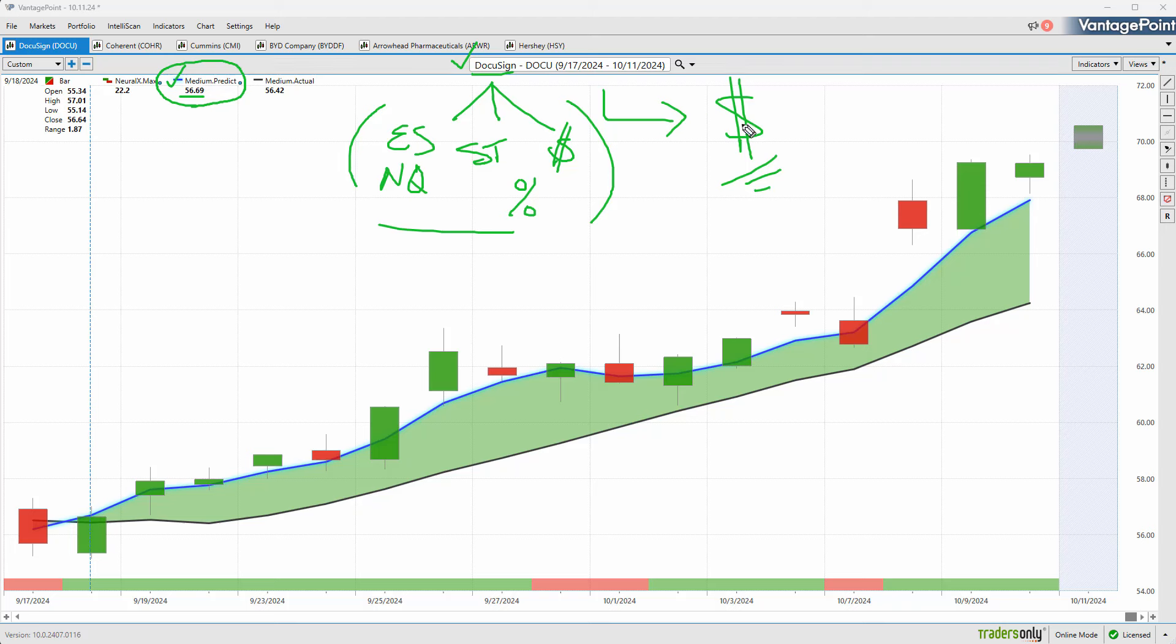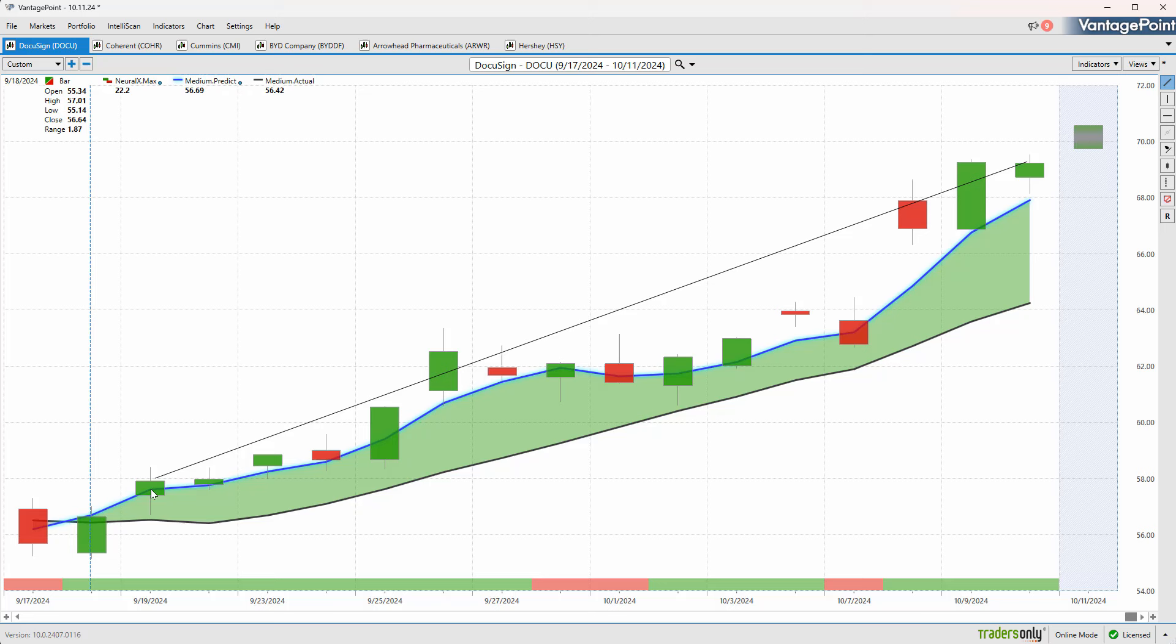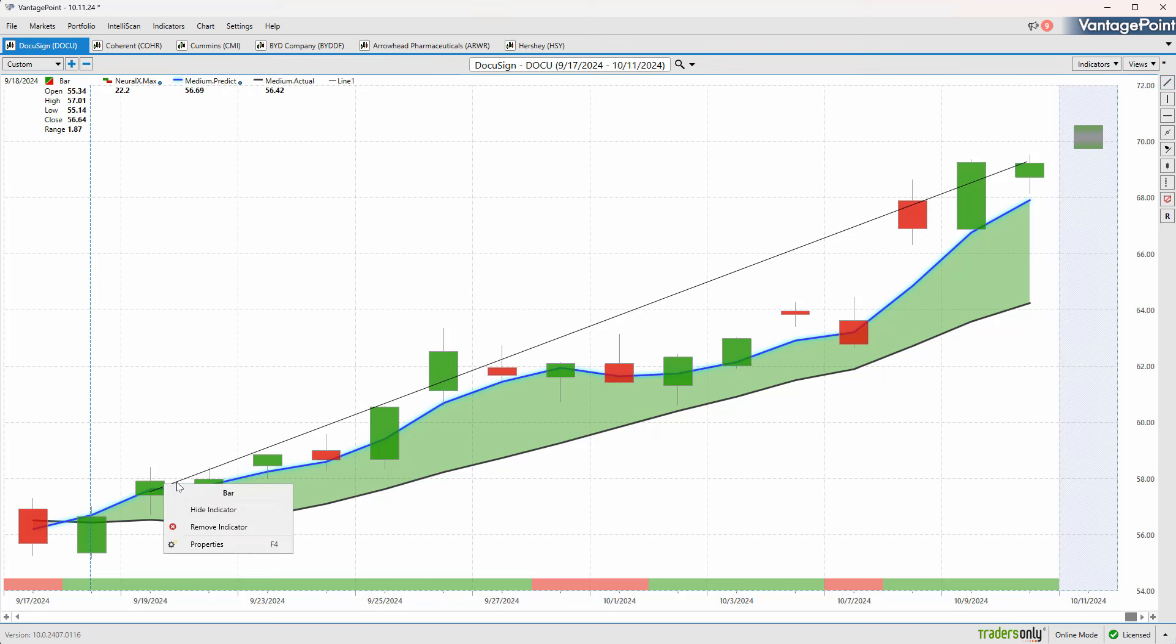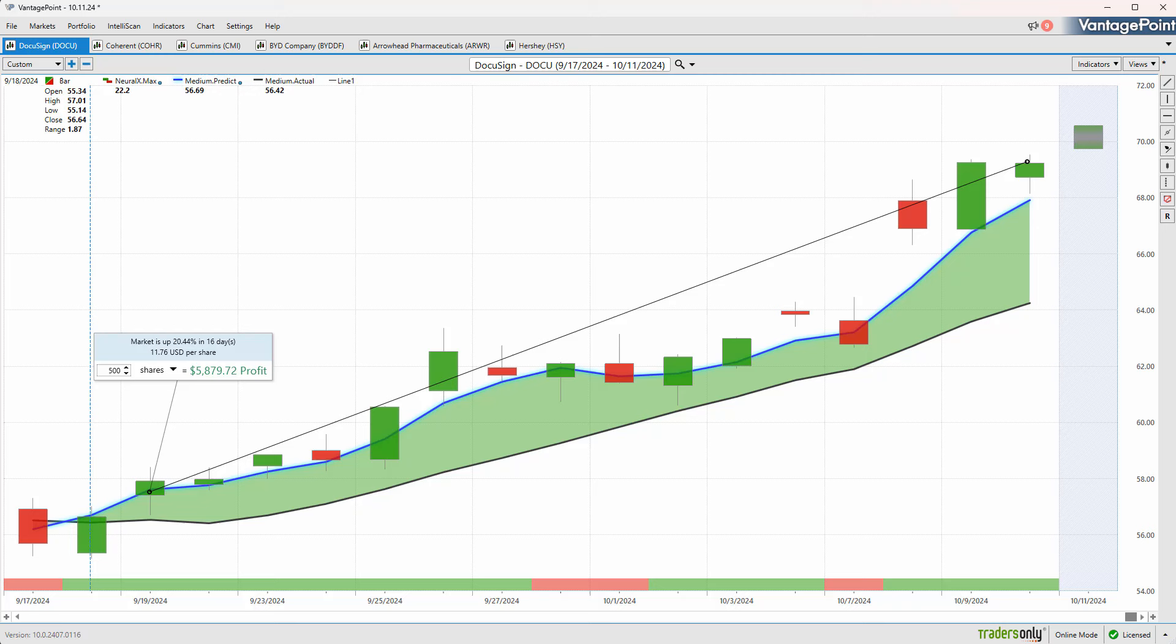The Vantage Point predicted moving average does a good job of letting us know when these trends shift. Whenever that blue line crosses above the black line, it's suggesting average prices are going to start moving higher. Since that blue line crossed above the black line, we have over a 20% rally in just the past 16 trading days.